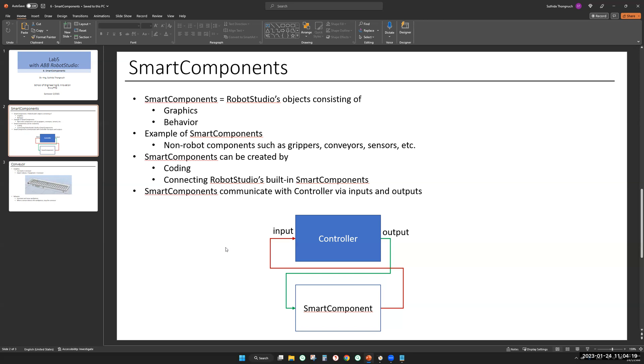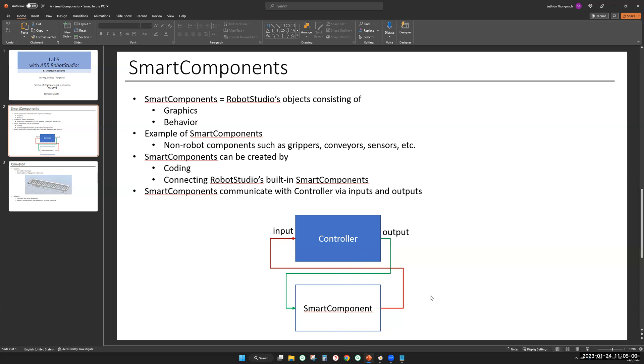The last thing I want to mention about smart components is that a smart component is just a standard component. You send digital output to control it. Like you see here, you send an output to the smart component, the smart component does something. And when it's done, it sends a signal back to the controller. That's how a controller and smart component communicate.